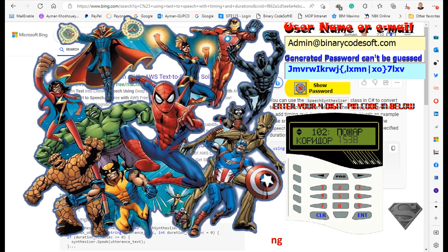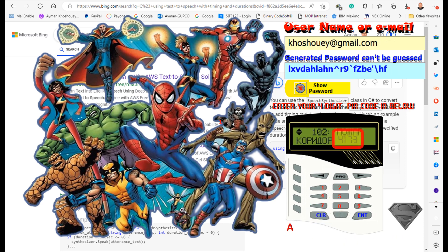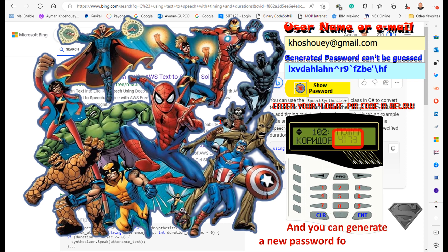A message appears stating that the password has been created and placed in the clipboard memory. Here is the English version during running. To clear the PIN code, press CLR. You can then generate a new password for another email.